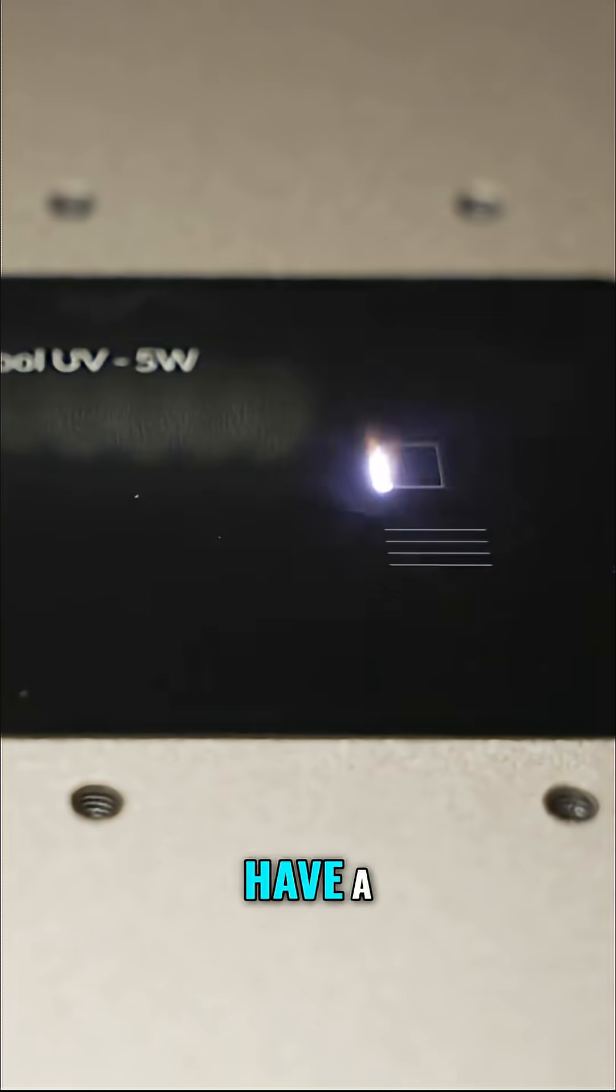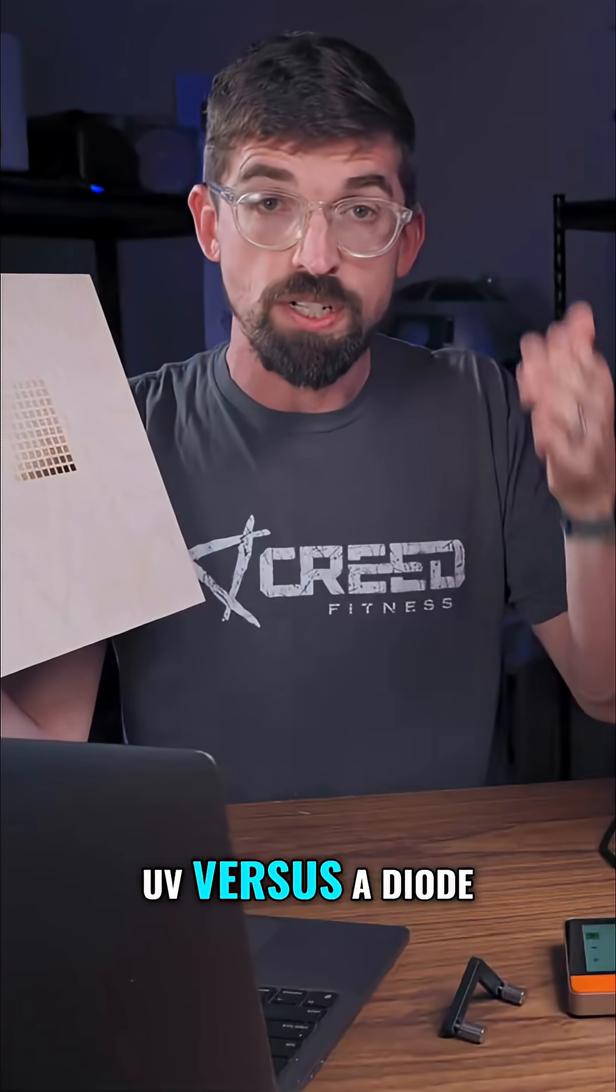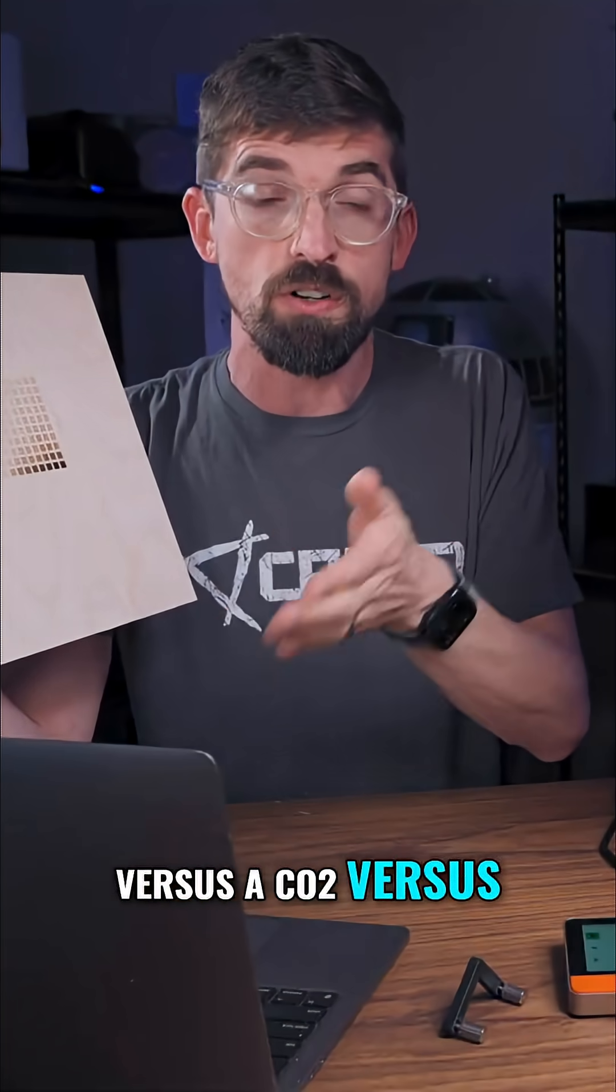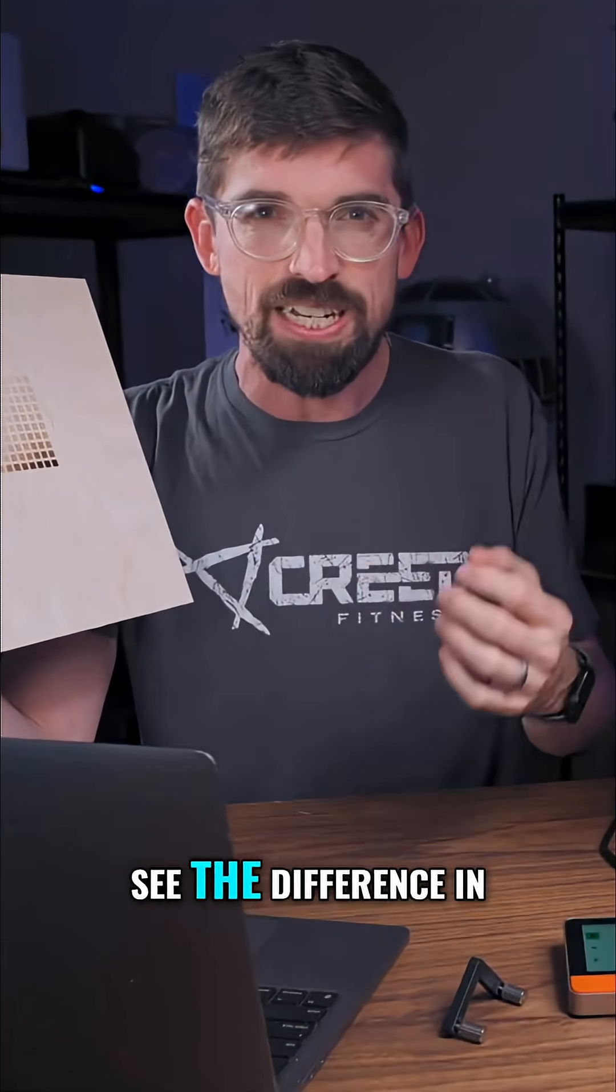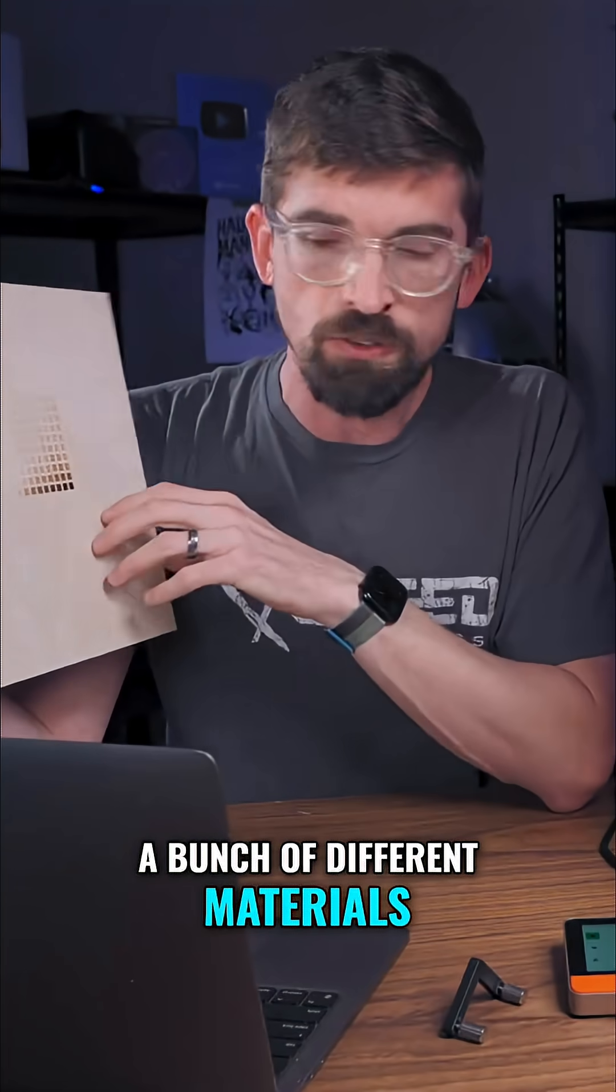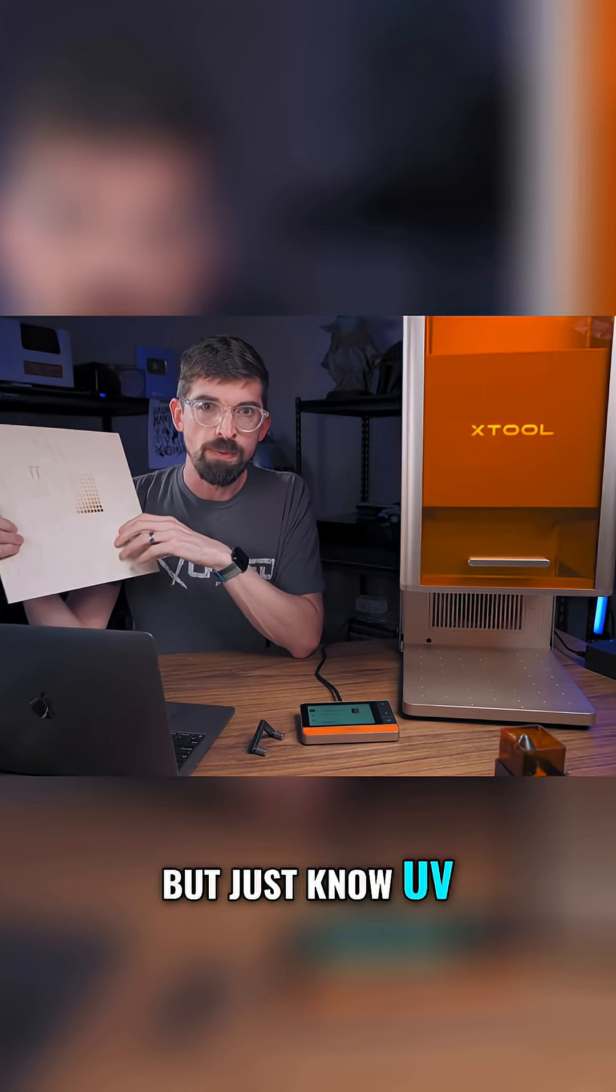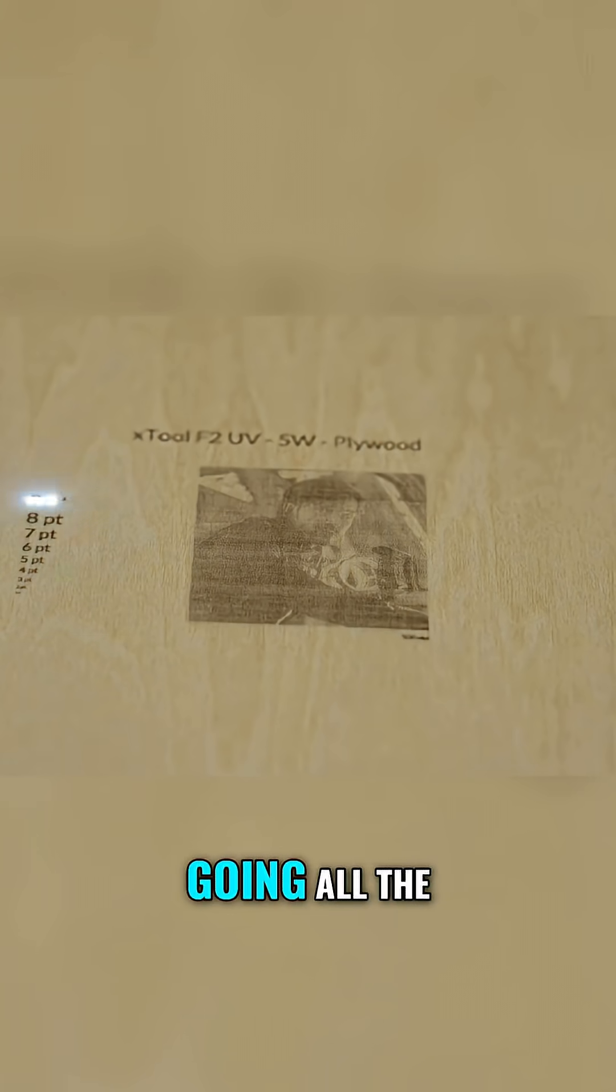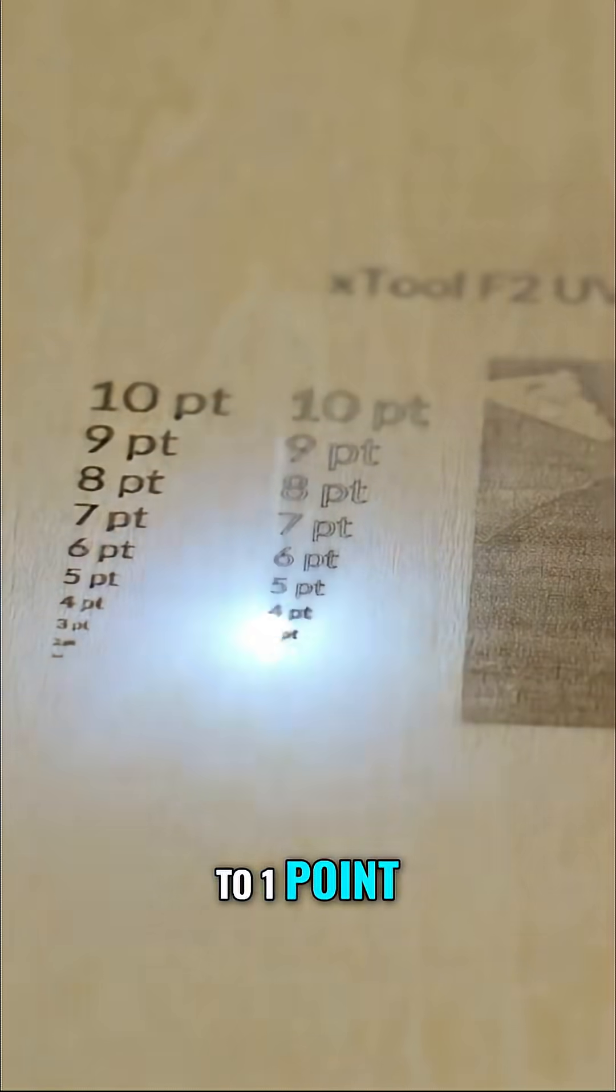In the future I'm going to have a video comparing UV versus diode versus CO2 versus fiber, so you can see the difference in terms of engraving on different materials. That's coming, but just know UV is really nice. In fact, here is engraving going all the way down from 10 points to one point.